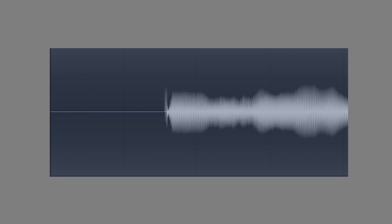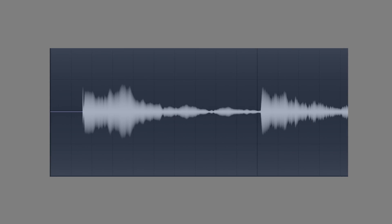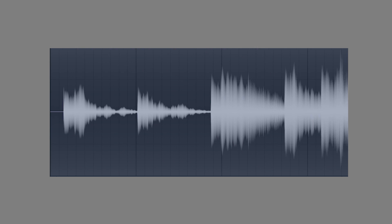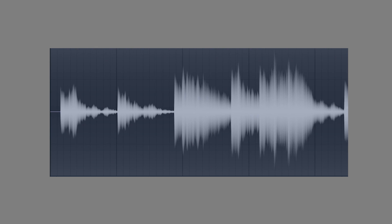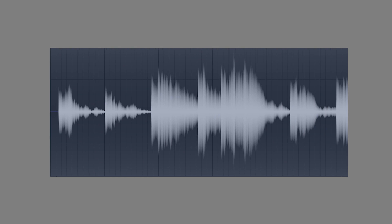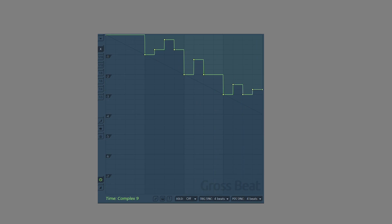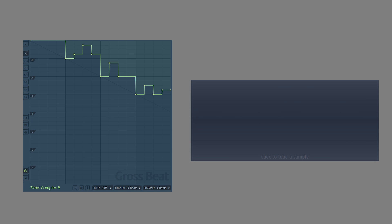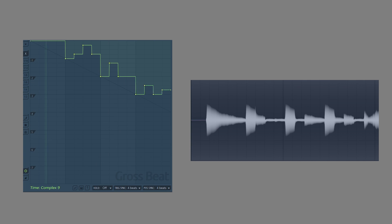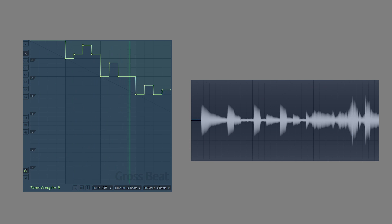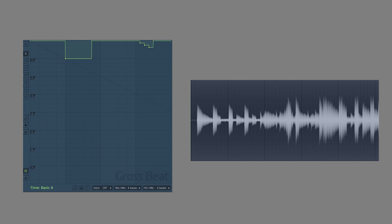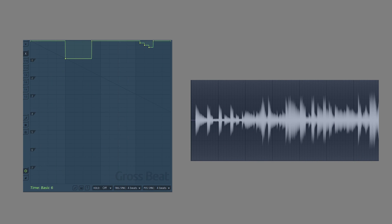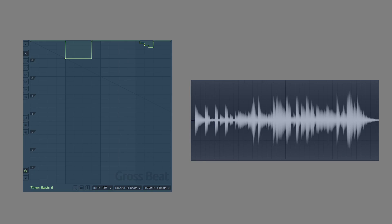So if you run a signal like this into the plugin and you have this envelope selected the output sound will be this. You can probably already tell that there's almost limitless possibilities with this plugin so let's just dive straight in and find out everything we need to know about it.